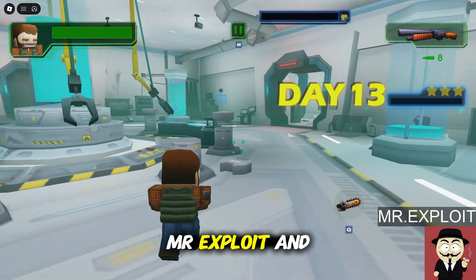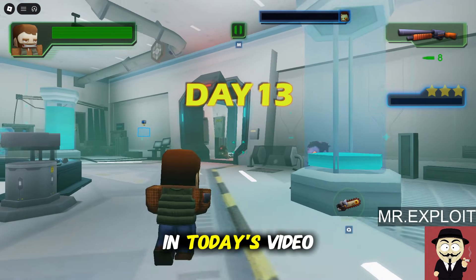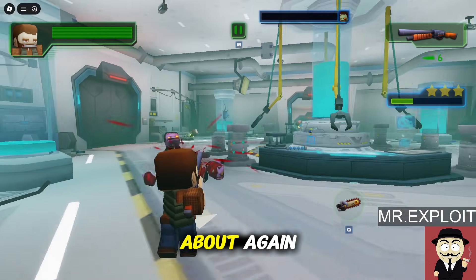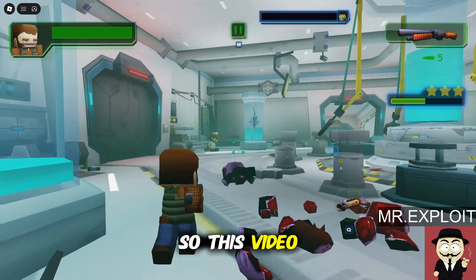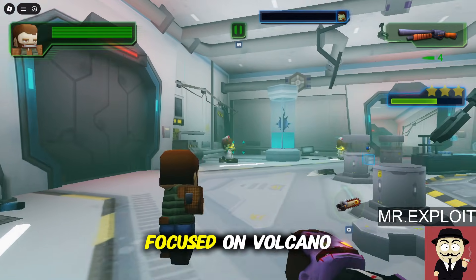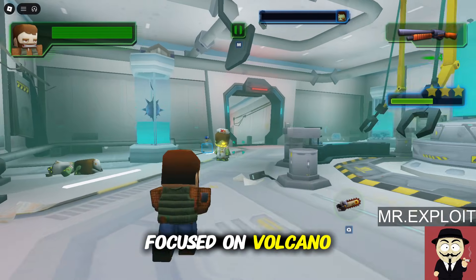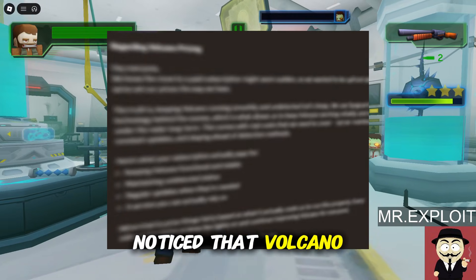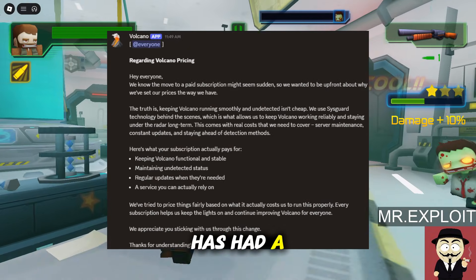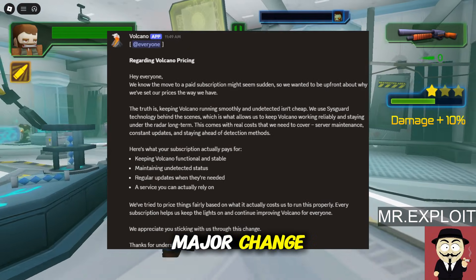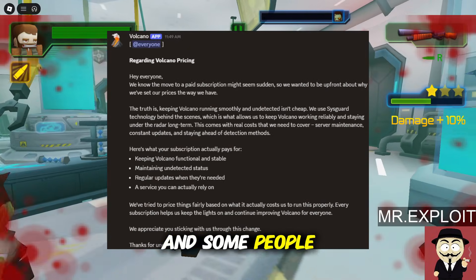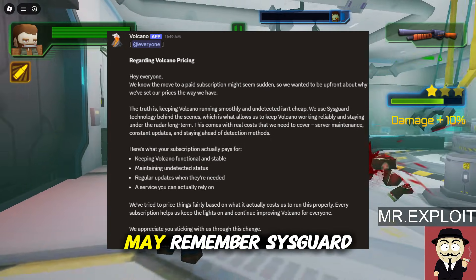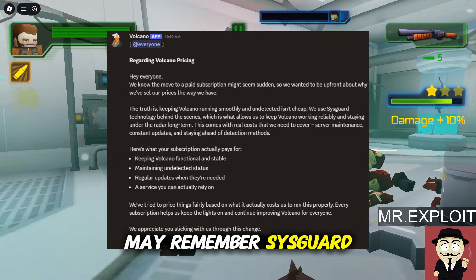Hey guys, it's Mr. Exploit, and in today's video we've got a lot to talk about again. This video is going to be focused on Volcano. If you woke up this morning, you may have noticed that Volcano has had a major change, and some people don't really understand it while some do.